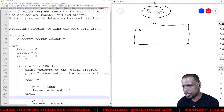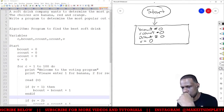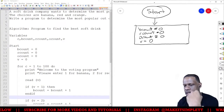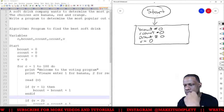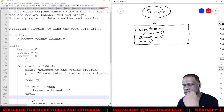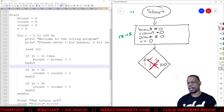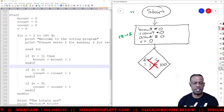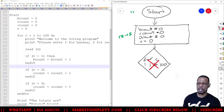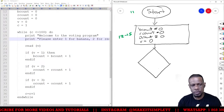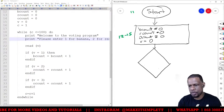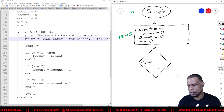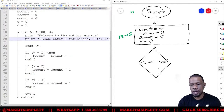We're going to put b_count and r_count in a rectangle, because this is initializing all the variables. You can't directly represent a for loop in a flowchart, so you have to convert it to a while loop. What you're really doing is asking a question, represented by a diamond shape.